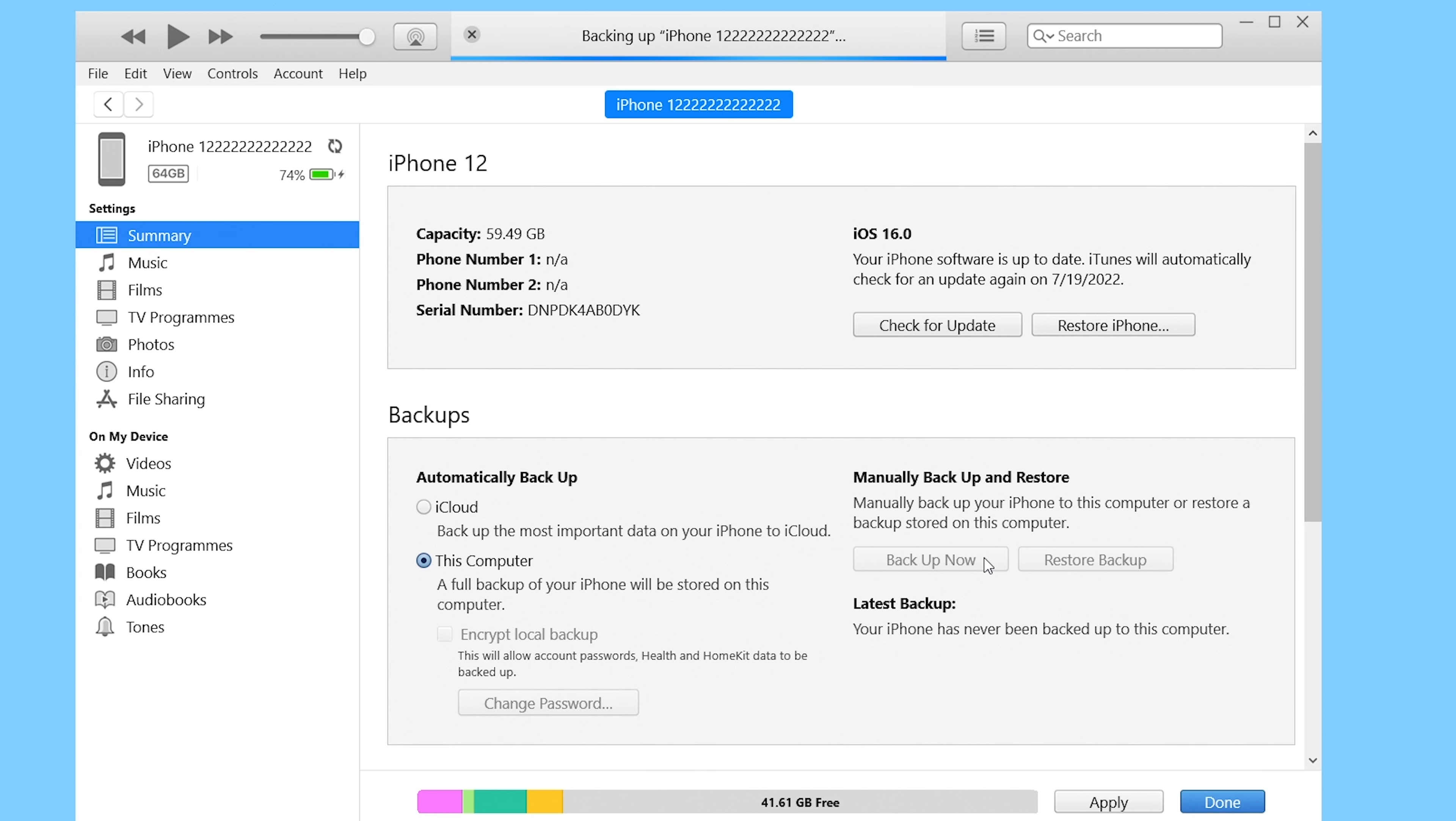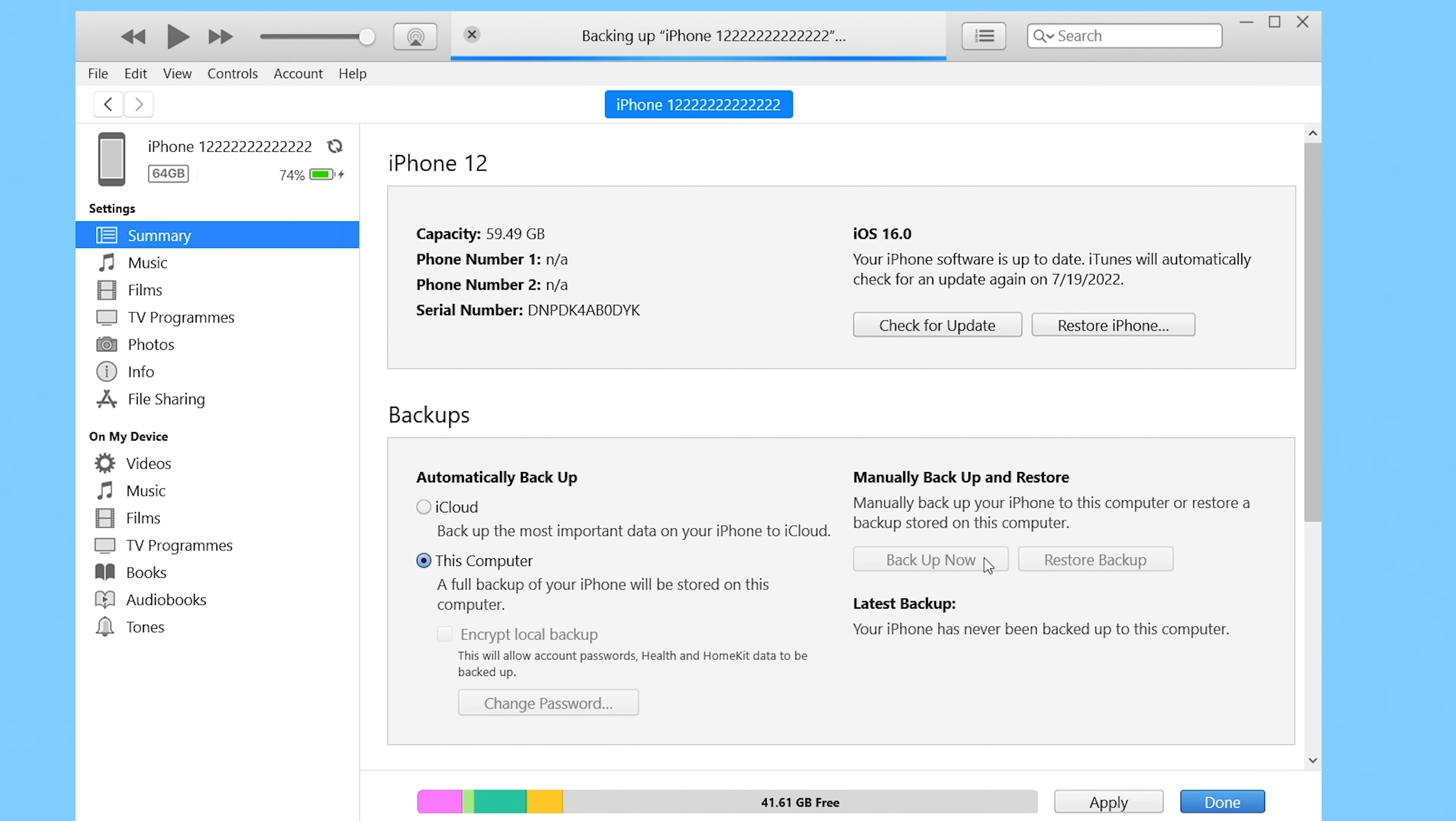To backup through iTunes or Finder, you need to connect your iPhone to it and click backup now. Once the backup is finished, we can begin to uninstall the iOS 16 beta.